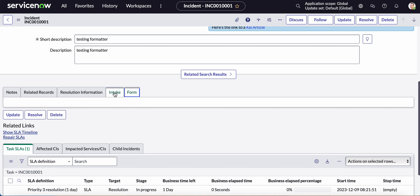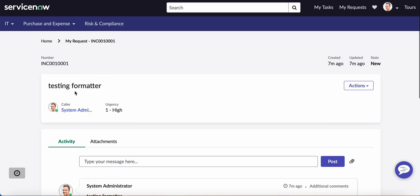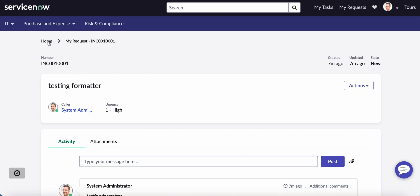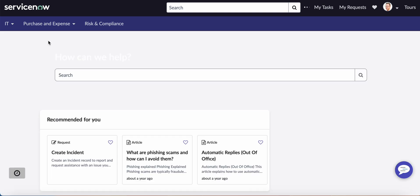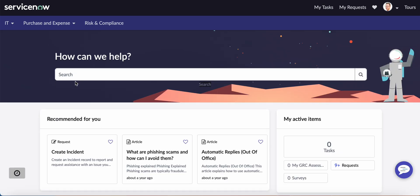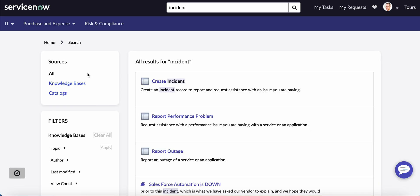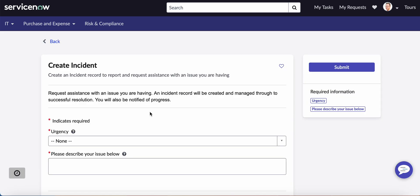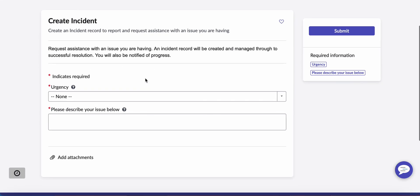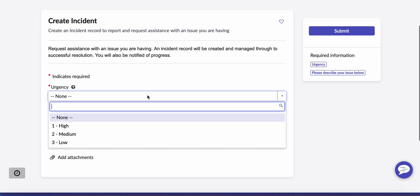All right still there's nothing there. The reason why is because we have to actually go in and submit something from the portal. So I've already submitted something here for testing formatter but let's go ahead and submit another one like create incident.